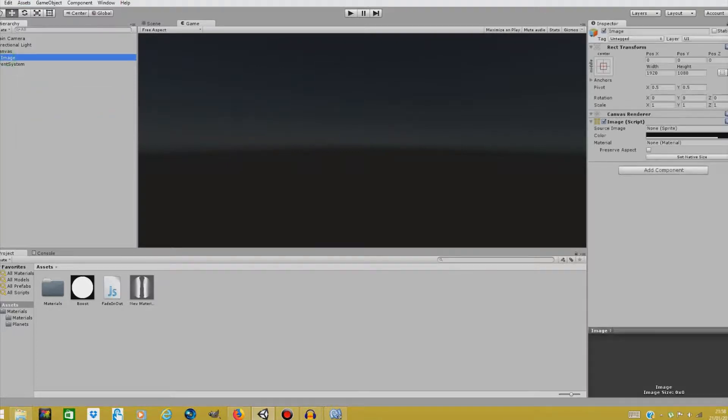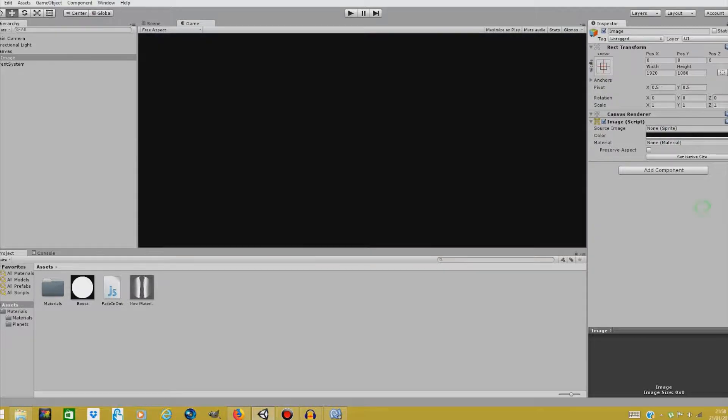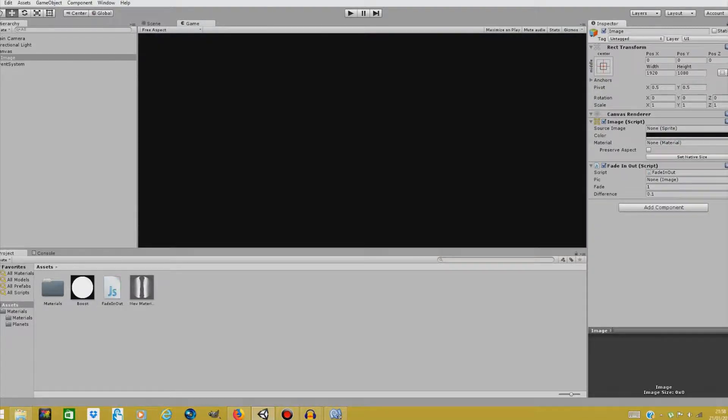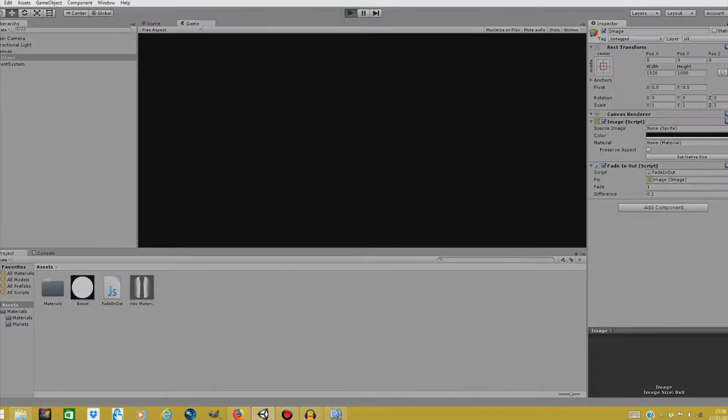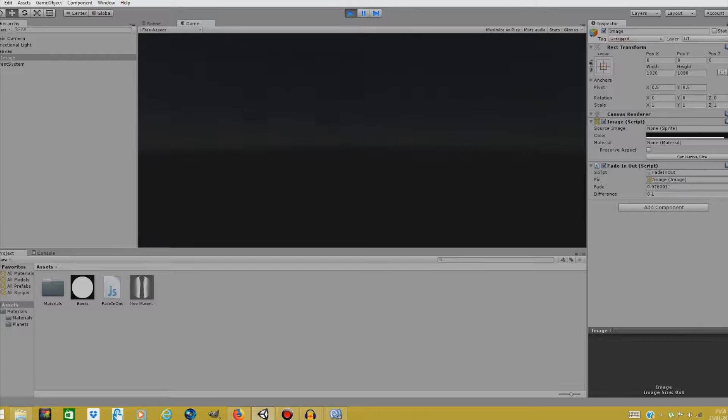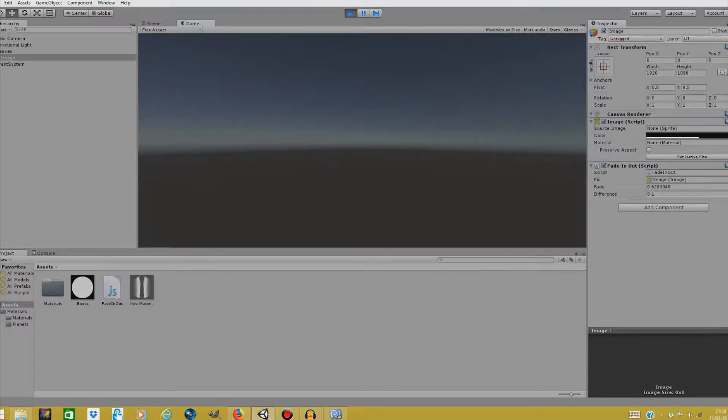Go to image. And change this to positive. And drag fade in out over here in the inspector of our image. And drag the image to our pick. And if you play the scene, it fades in. As you can see, it looks pretty okay.